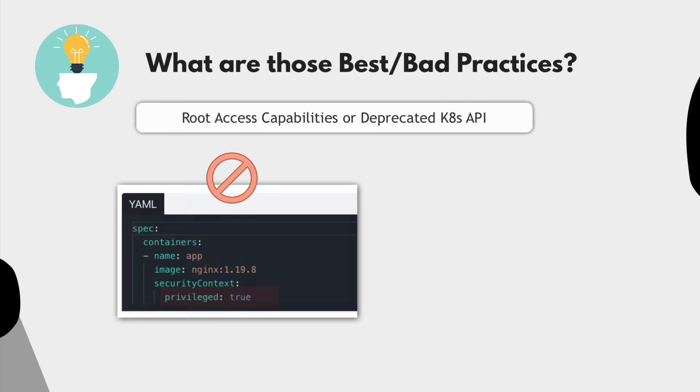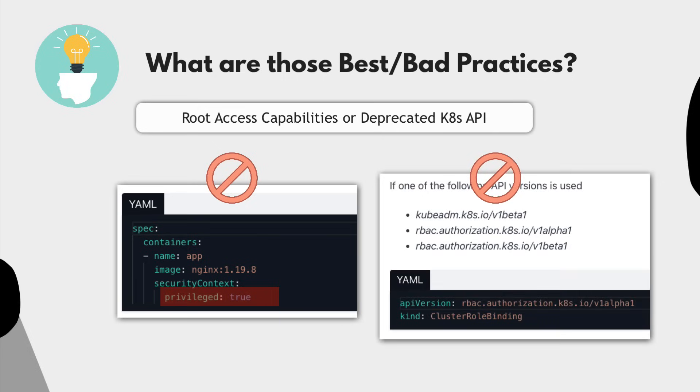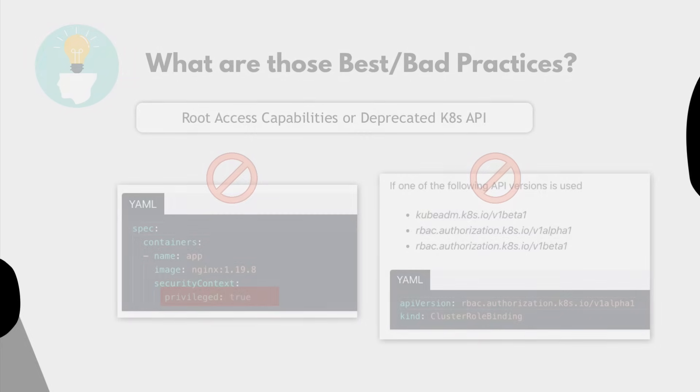For example, running a container with root privilege or using deprecating Kubernetes APIs for the components are some of the bad practice examples.